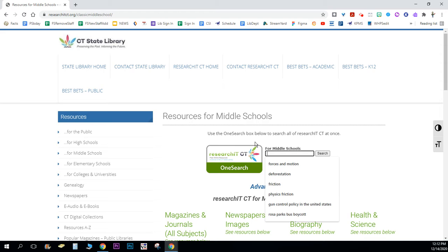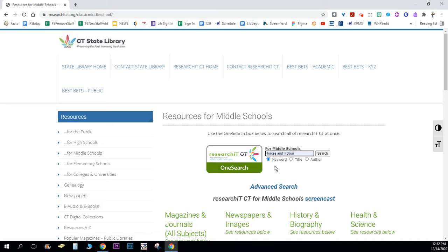You're going to type your search topic in there and I'm going to choose forces, forces in motion. When I click search, and then when you're at home it's going to ask you for your library card number.